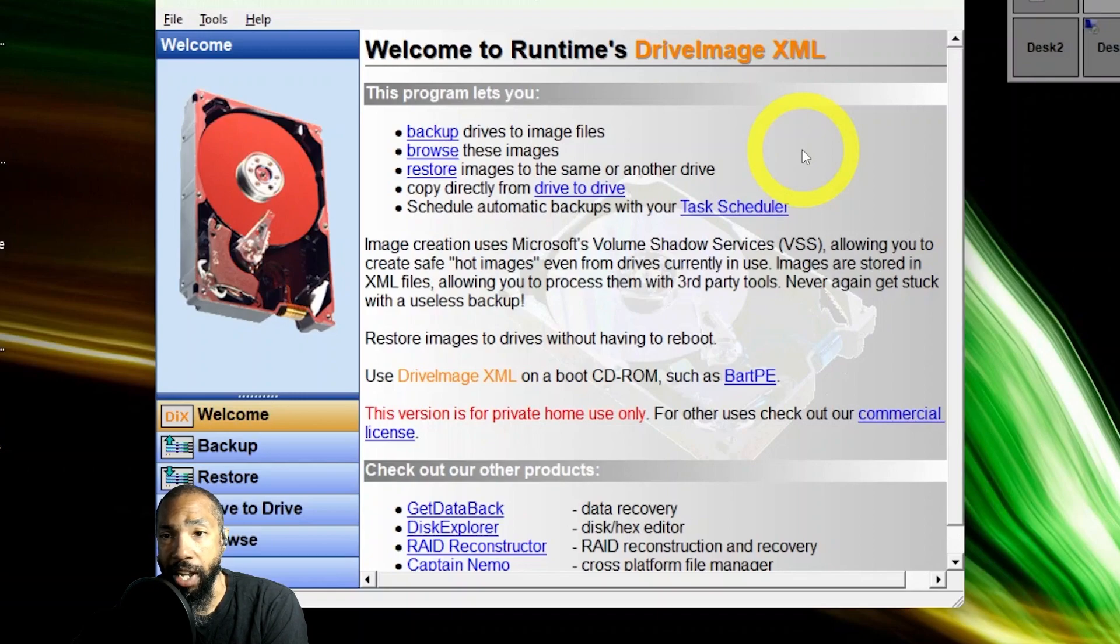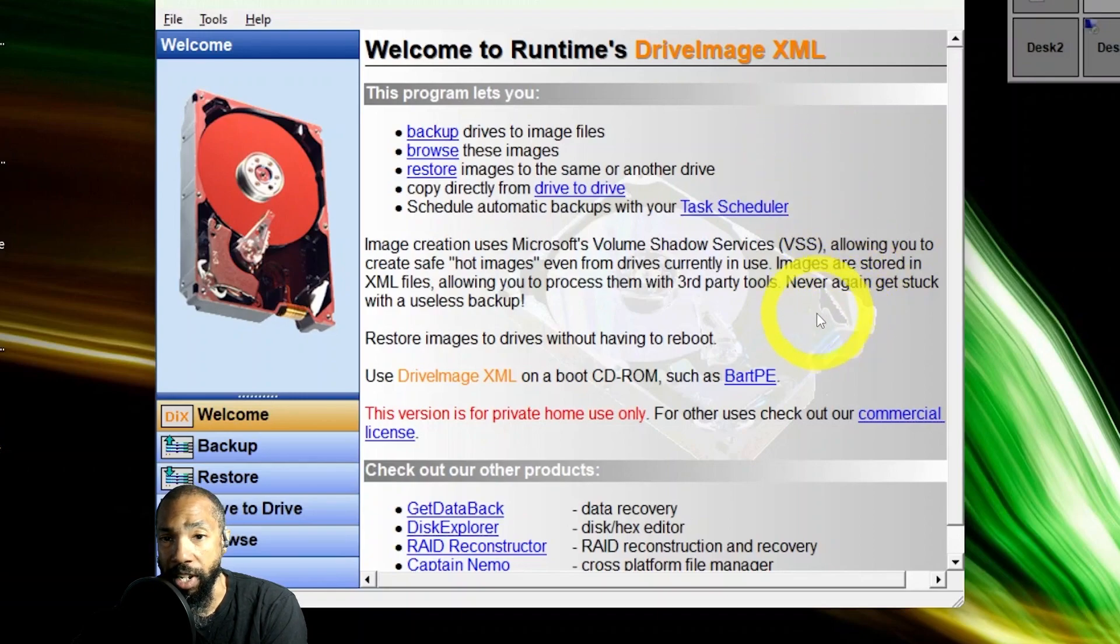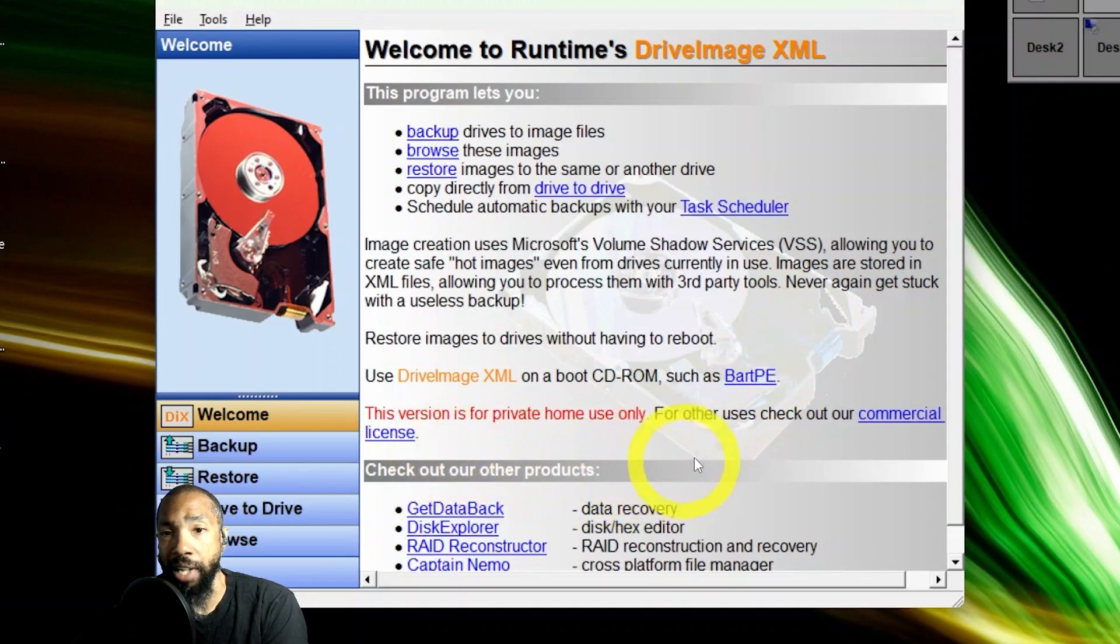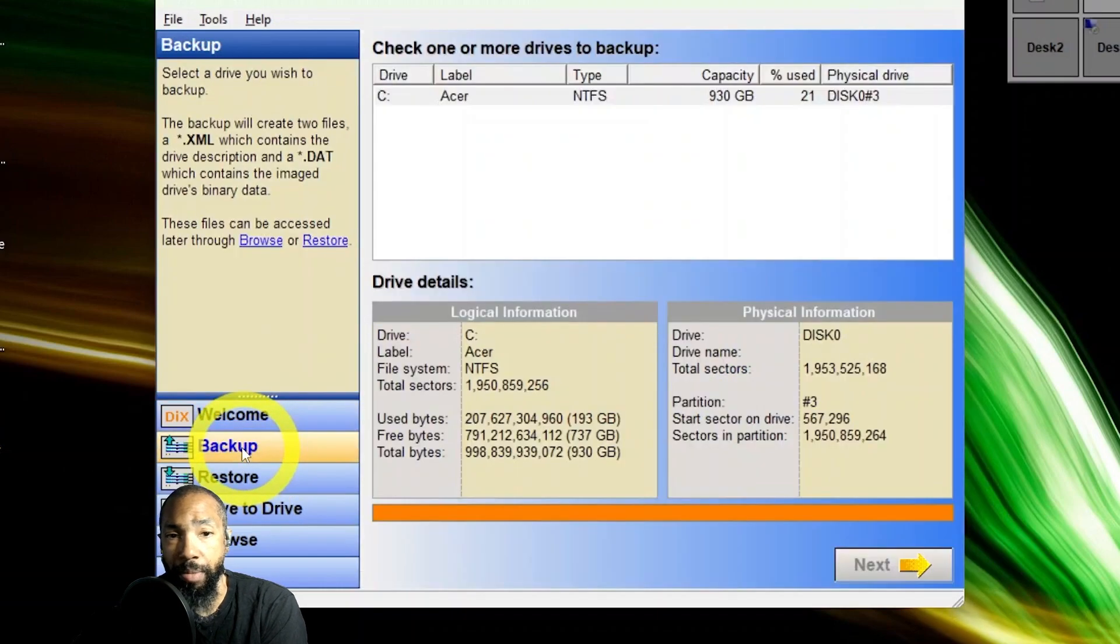Images are stored as XML files, allowing you to process them with third-party tools. Never again get stuck with a useless backup.